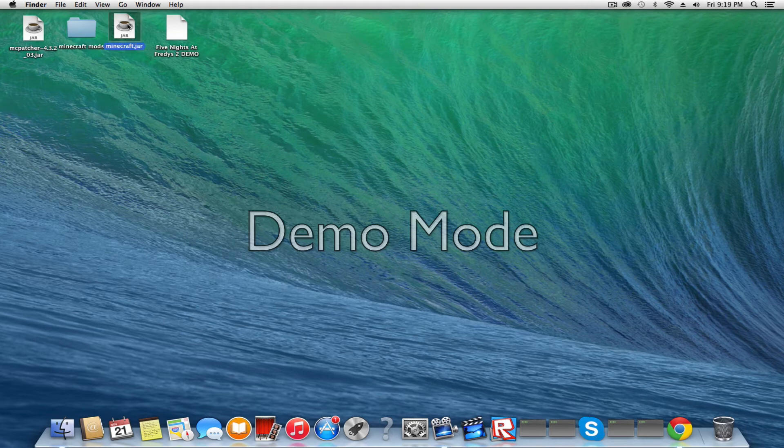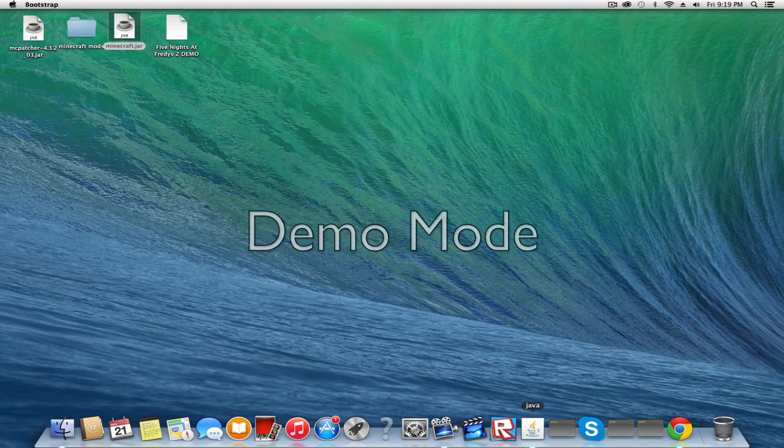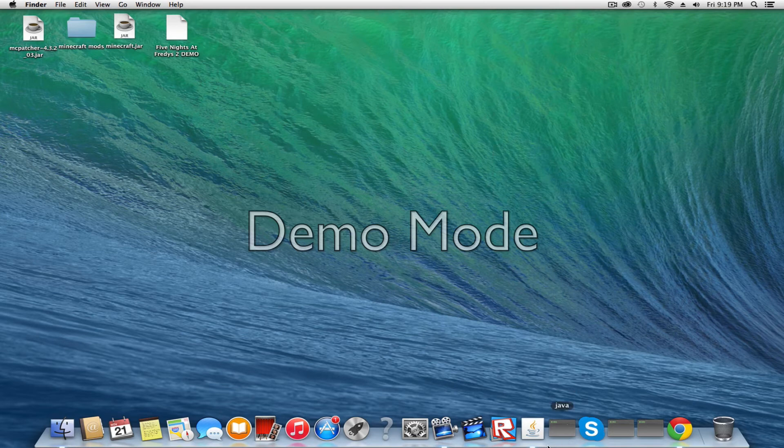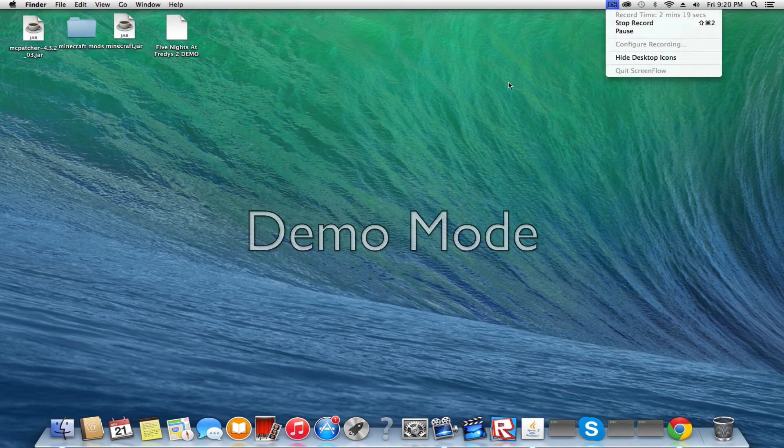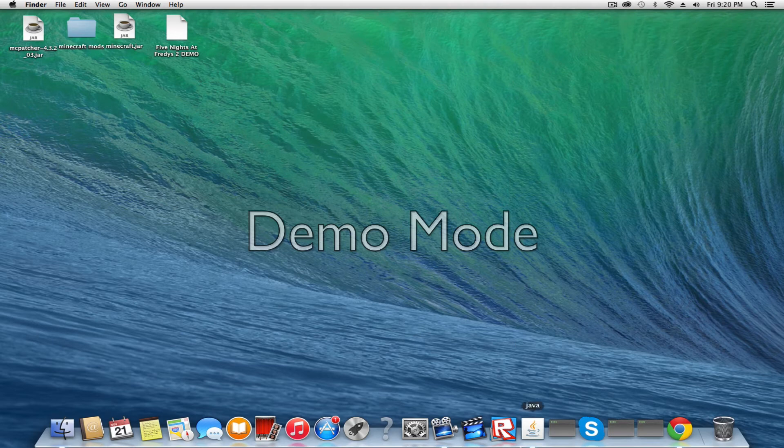And now you're going to play Minecraft. You're just going to have to wait for it to open, for Minecraft to open. So I'm going to pause.